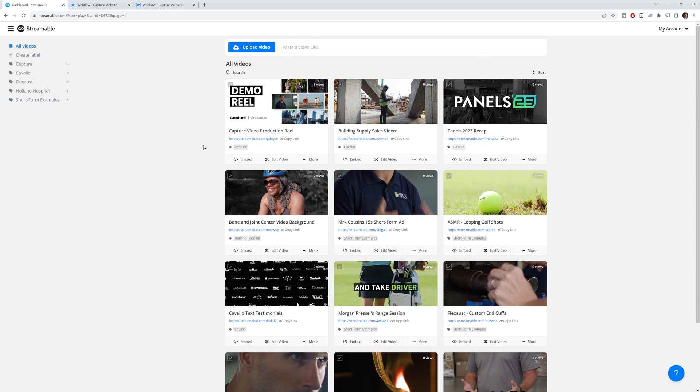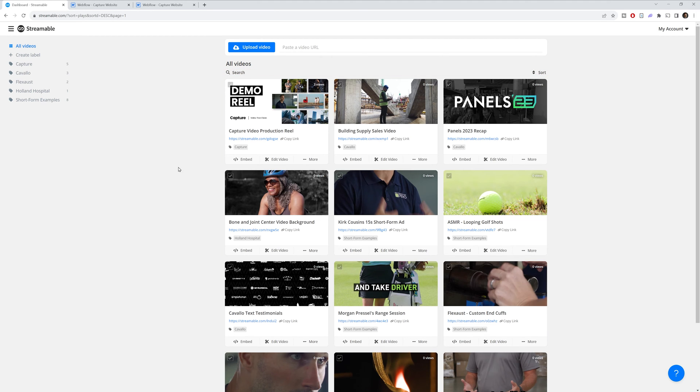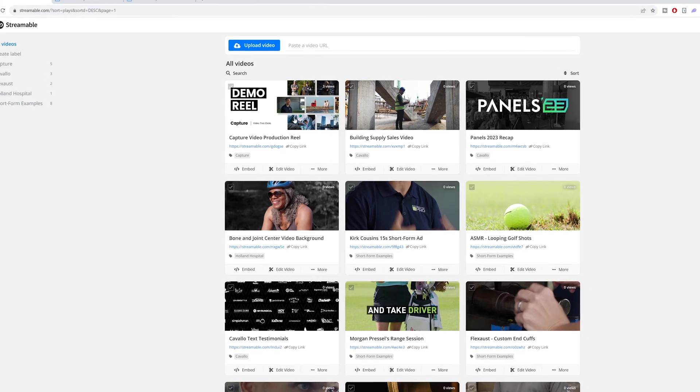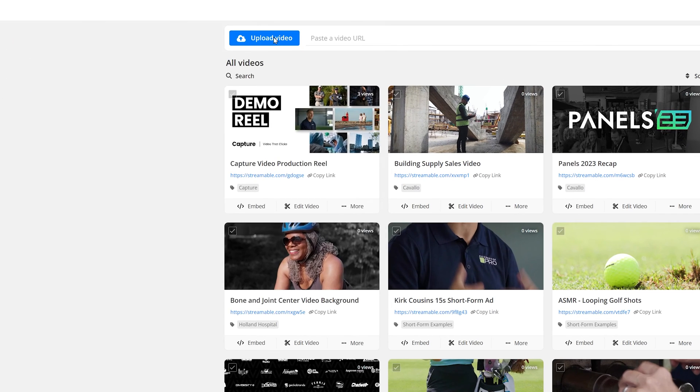So what you're seeing on the screen is the main UI of Streamable. You can see all the videos that I've uploaded. I've got about 20 in here. To upload a video, all you do is you go to the top, click upload a video, and then select your video.